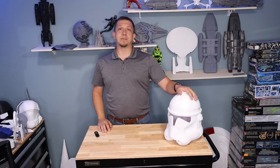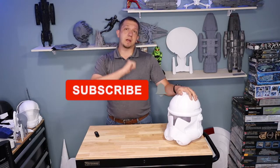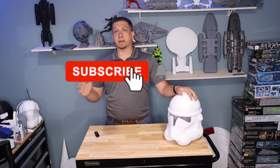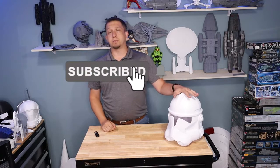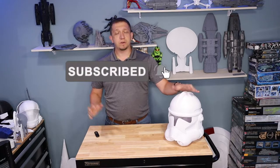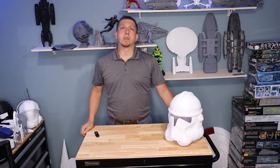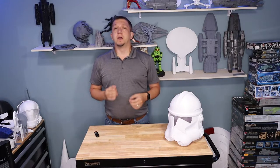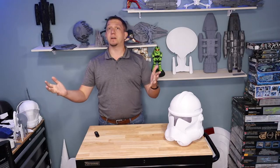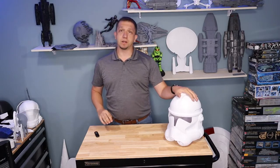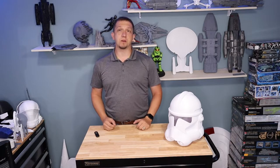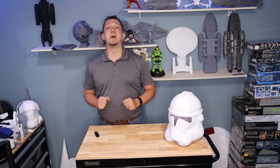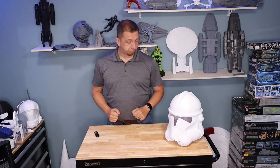But before we head over to Cura and get this thing sliced, hit that subscribe button if you're new here and if you like the content on this channel. We do all kinds of different prints, technical videos, all kinds of videos regarding 3D printing. I'd love to have you join the crew. If you know somebody who's 3D printing or wanting to get into cosplay, let them know about the channel so we can get this channel growing.